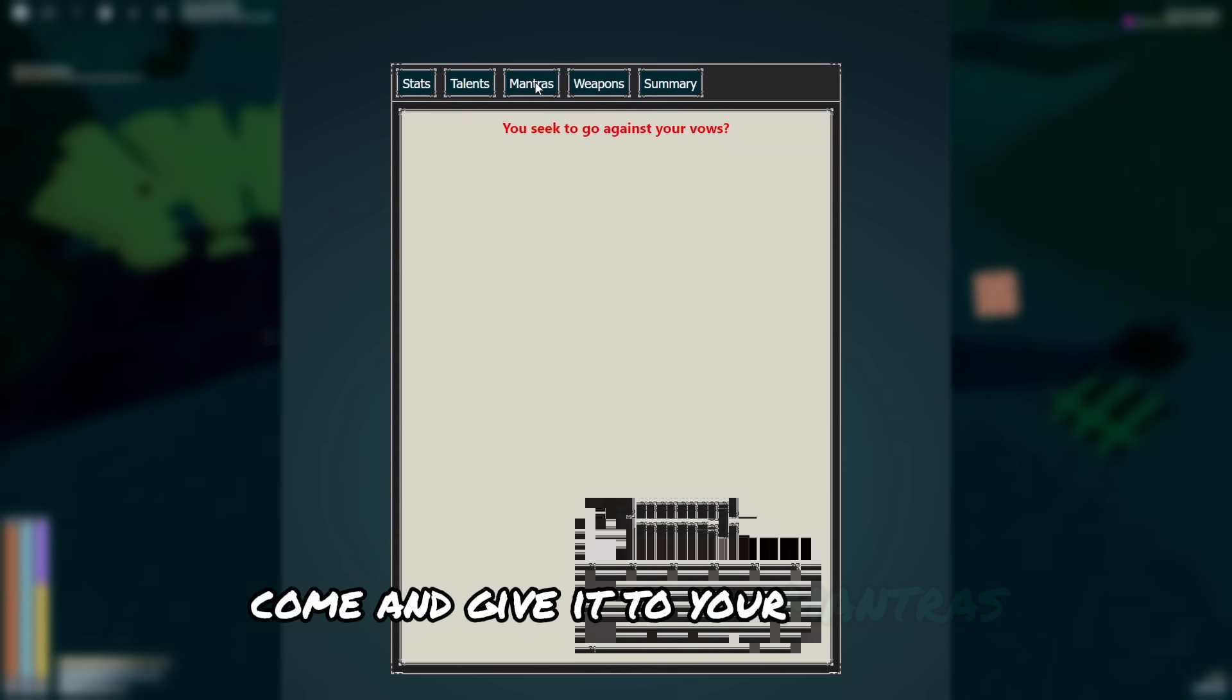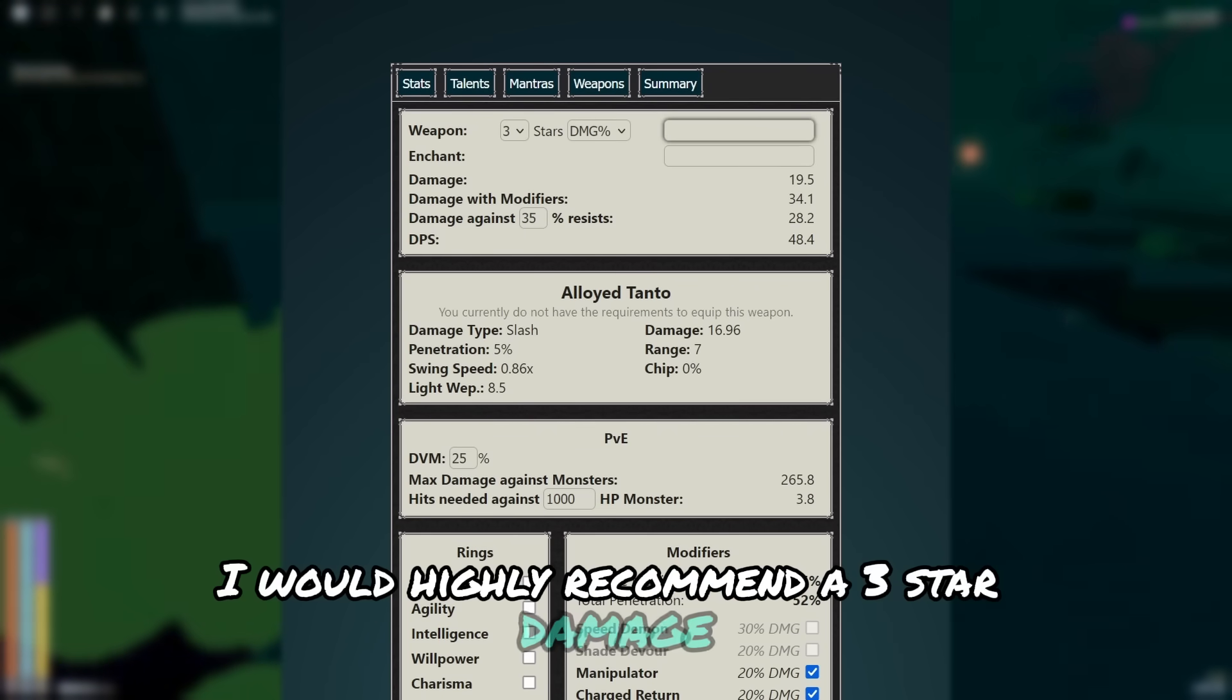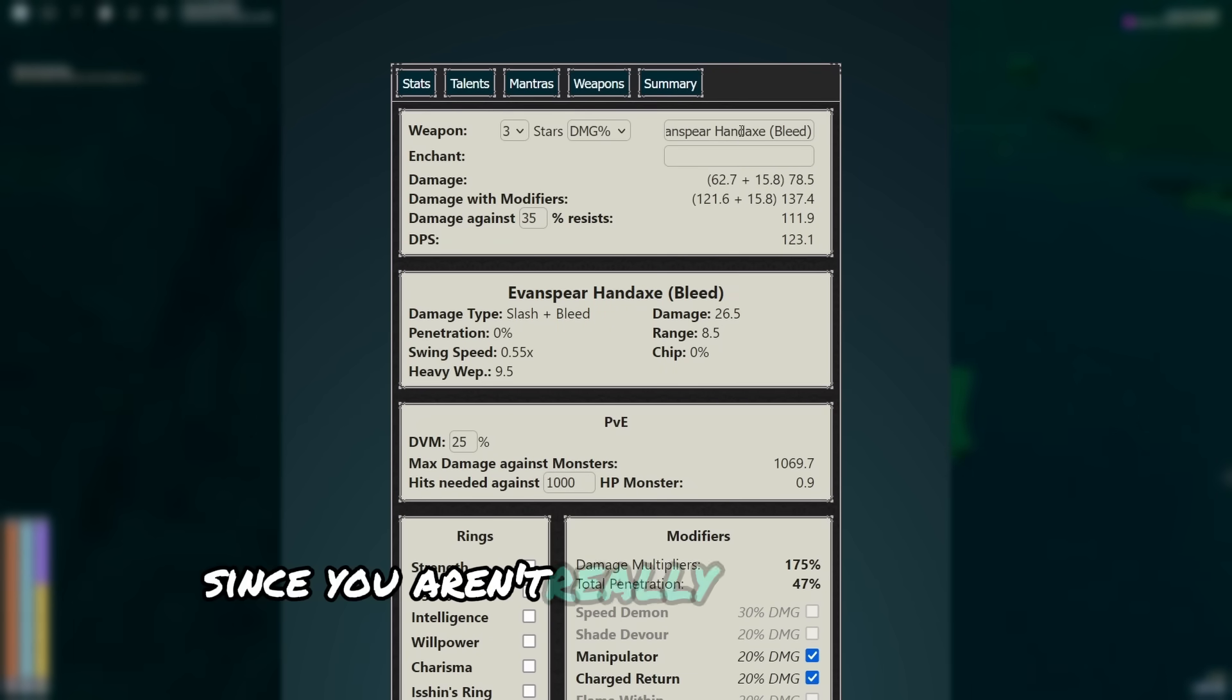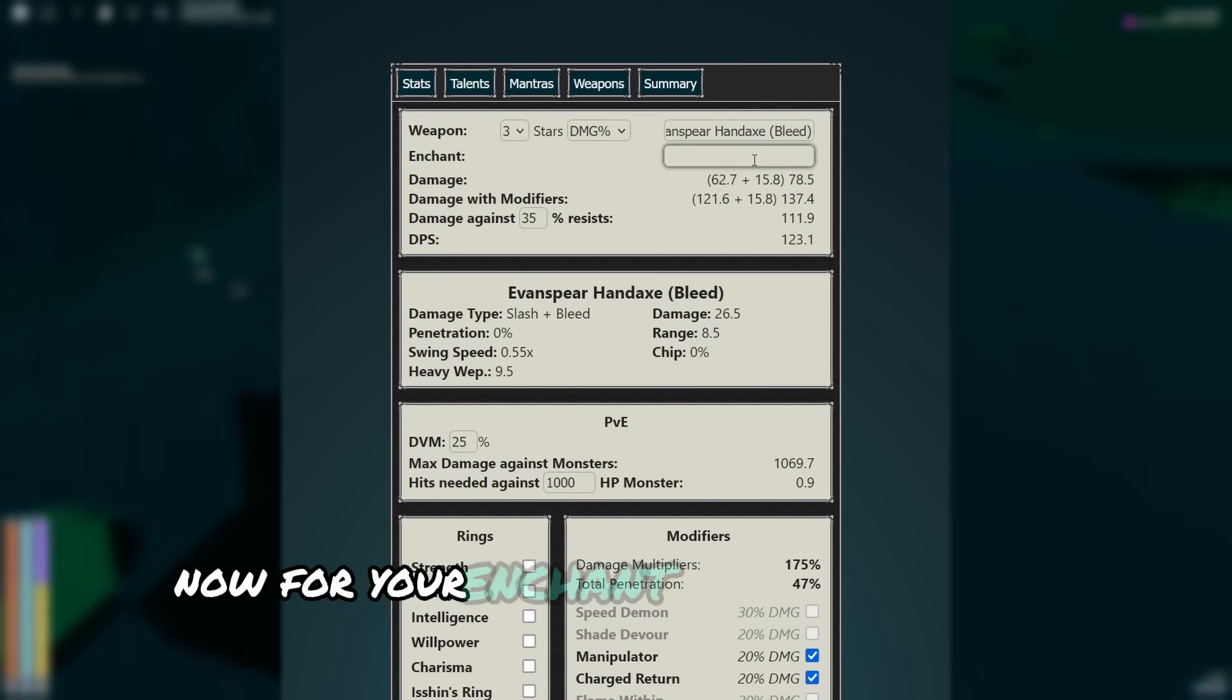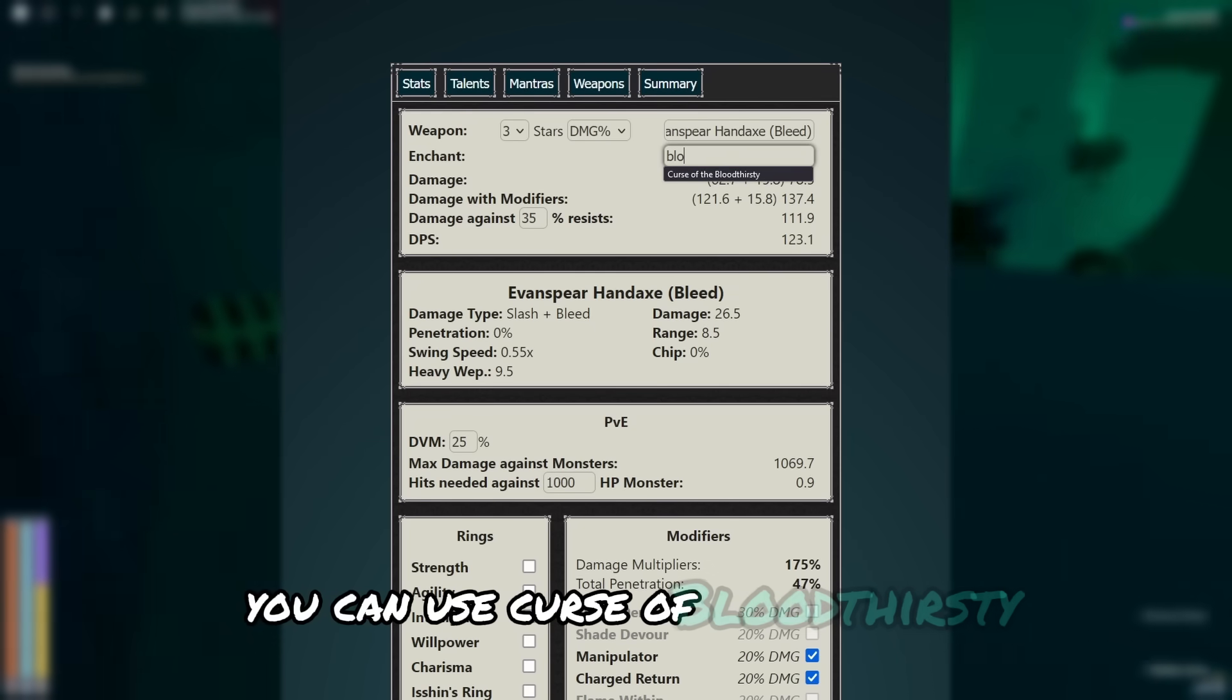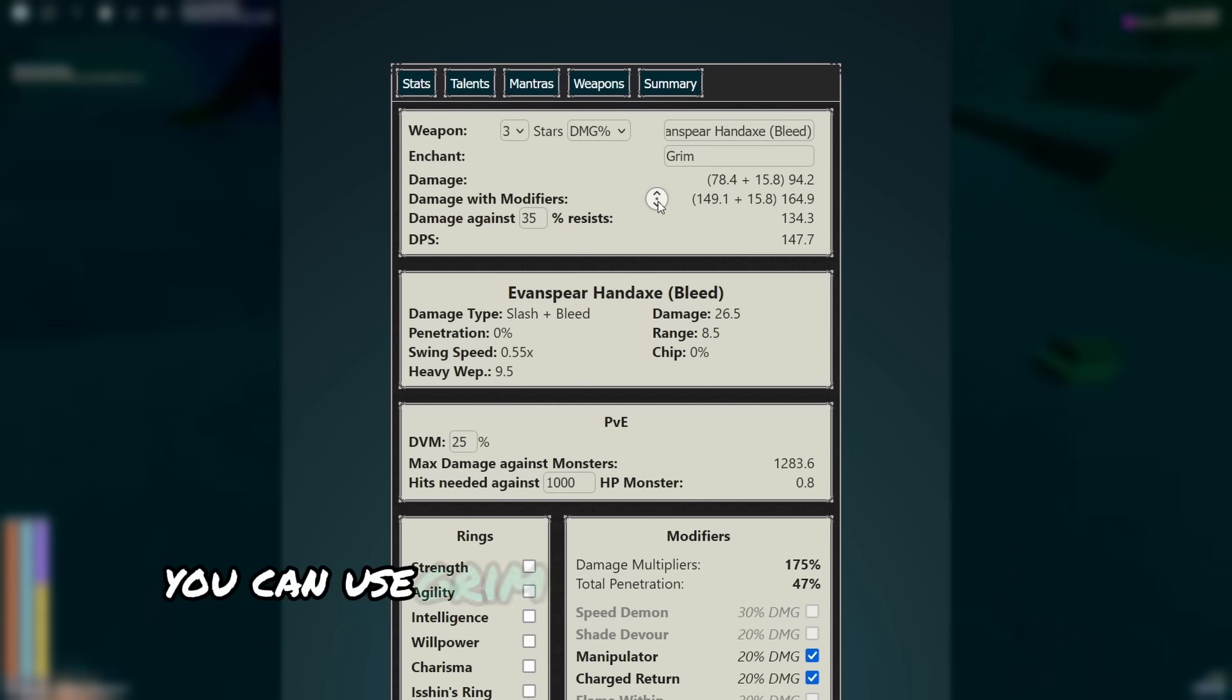Coming over to your mantras, I mean, it's a silent heart. Now for your weapon, I would highly recommend a 3 star damage either enforcer's axe or an evanspear hand axe. Evanspear is better since you aren't really proccating speed demon and has a lower cooldown crit, although enforcer's axe is easier to use. Now for your enchant, I went astral on the build, but since you probably won't have astral, you can use curse of bloodthirsty, vampirism for more healing, or if you're doing something like the diluvian, you can use grim.